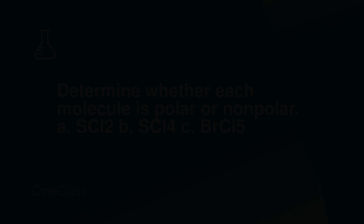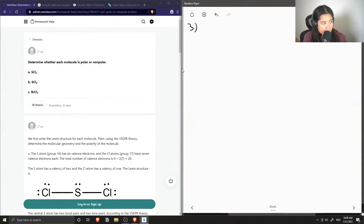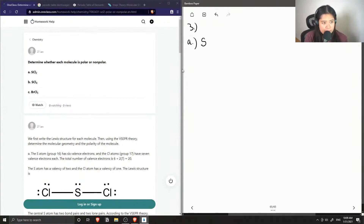The question is whether each molecule is polar or non-polar. So let's write out all the Lewis structures for each of these molecules.